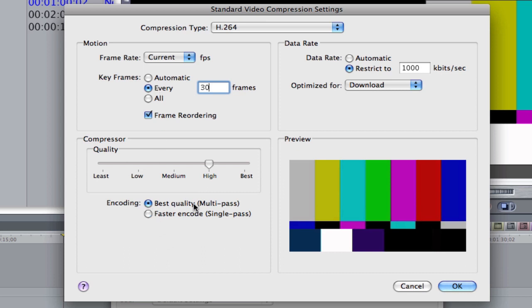Best quality is a double pass. That's going to take twice as long as Faster Encode. I generally go with Faster Encode for YouTube because I'm going at a 1,000 bit rate. But if it's your final video, you want it to look pristine, go to best quality. It's going to take twice as long.